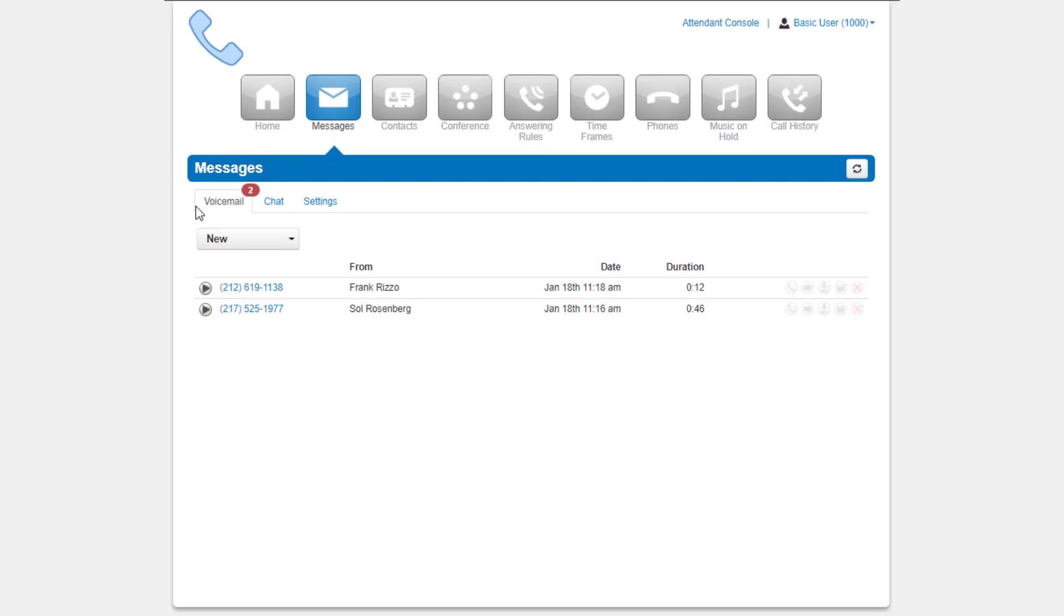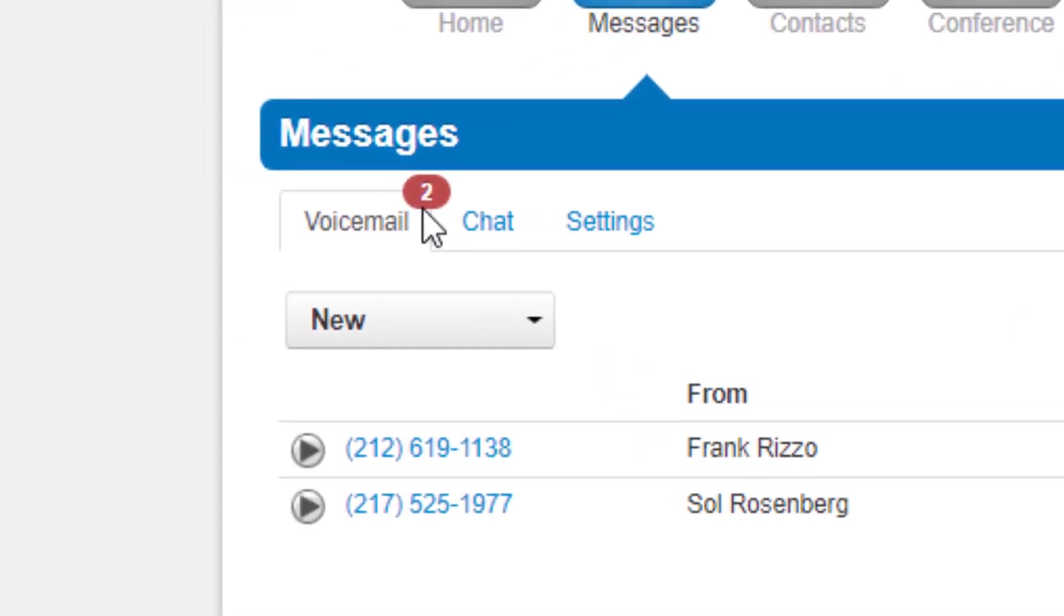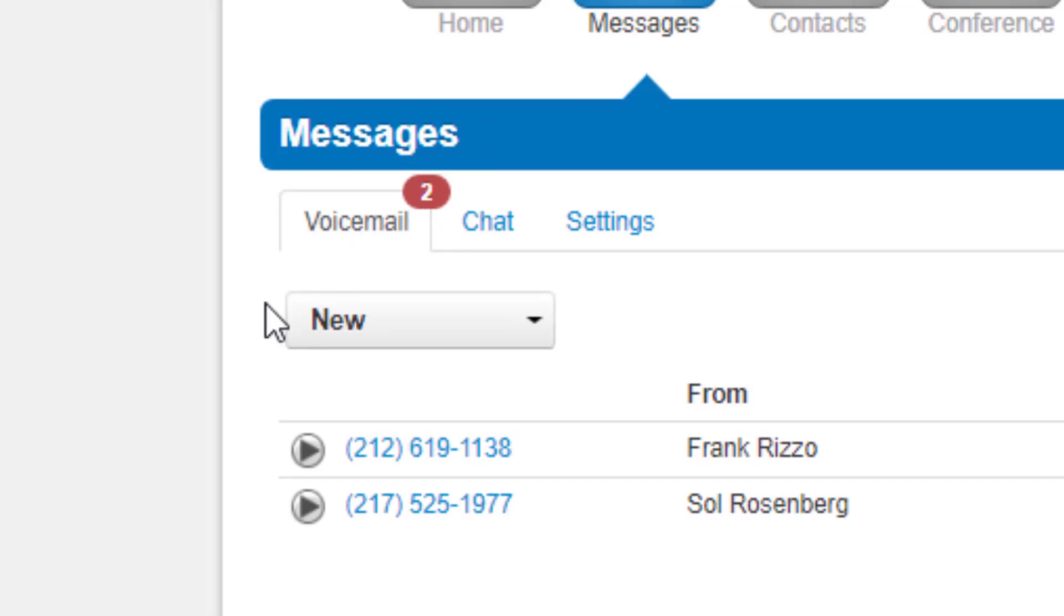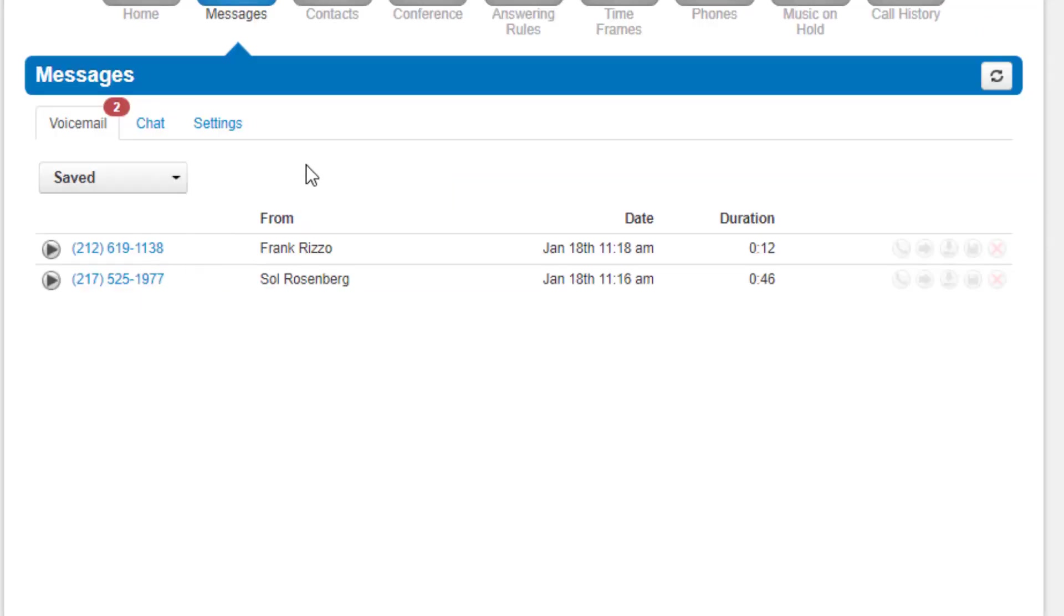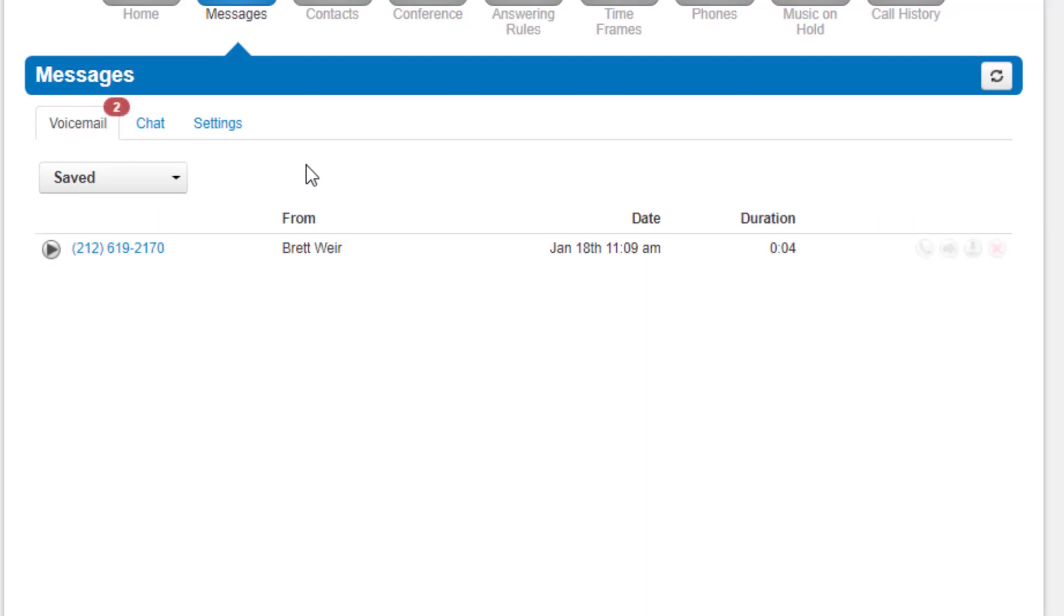This will take you to the Voicemail tab. On the top, you will see a new message indicator showing how many new voicemail messages your account has. Underneath the tab selection, you will see a drop-down to display new voicemails, saved messages, or voicemails that have been placed in the trash.